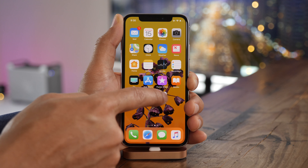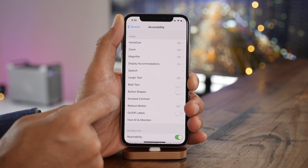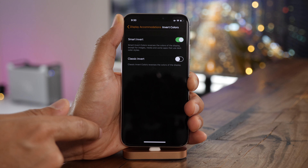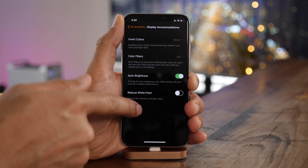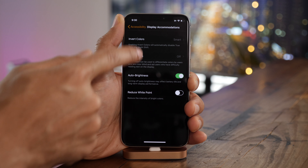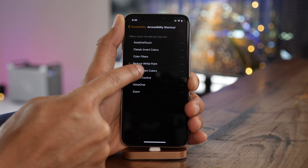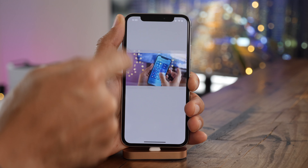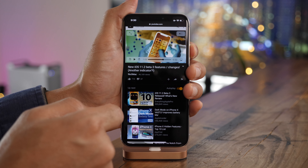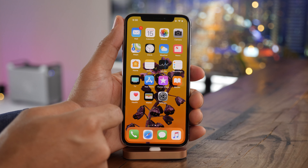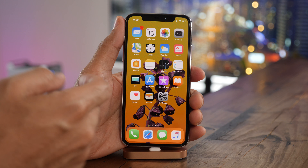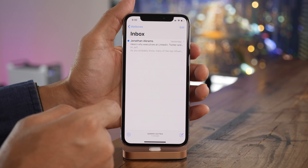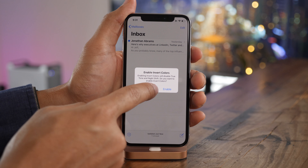iOS 11 features a pseudo dark mode that you can enable via settings, general, accessibility, and display accommodations. Enable smart invert and you will invert colors to give you a sort of pseudo dark mode. It's not a real dark mode and doesn't work within all apps — certain apps benefit heavily like the settings app or the mail app, but other apps don't work so well. For the ones that do, it's great because the iPhone X has that new OLED display for super high contrast ratio — you get super dark inky blacks, making darker interfaces look particularly good for nighttime reading and browsing. You can assign a shortcut to smart invert to quickly invert the screen for that pseudo dark mode in supported apps.